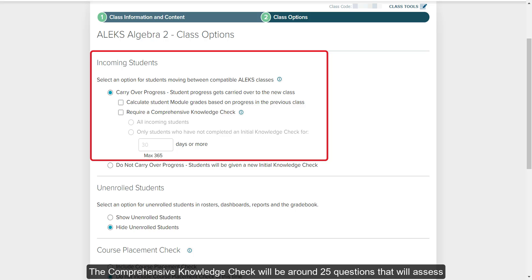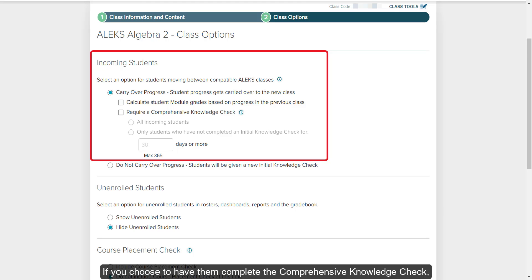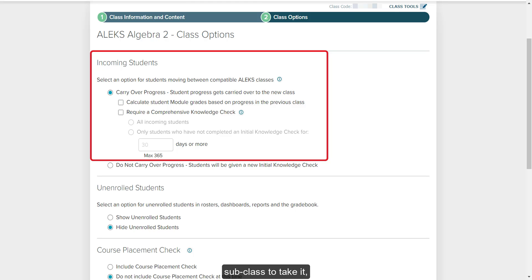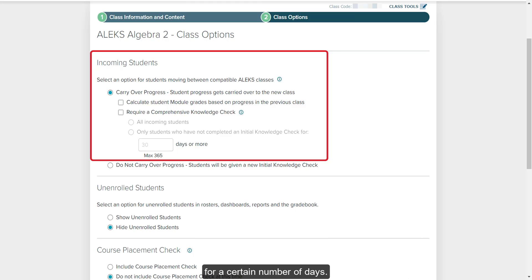The comprehensive knowledge check will be around 25 questions that will assess students on all the material in the class. If you choose to have them complete the comprehensive knowledge check, you then want to choose if you want all students associated with this subclass to take it, or only those that have not completed an initial knowledge check for a certain number of days.